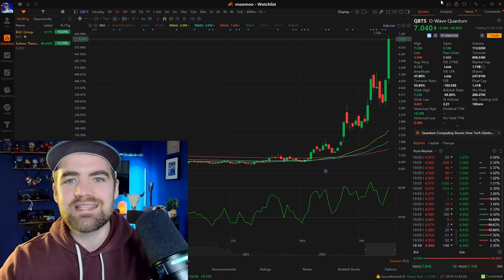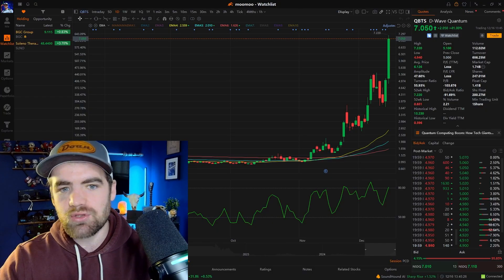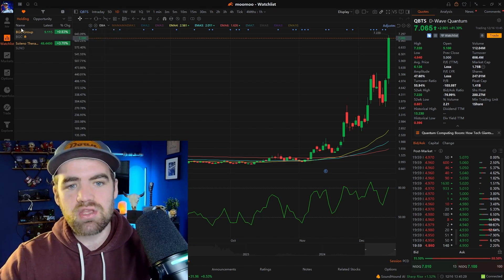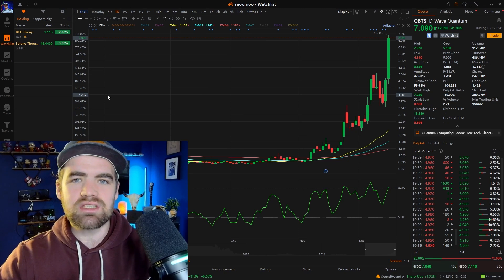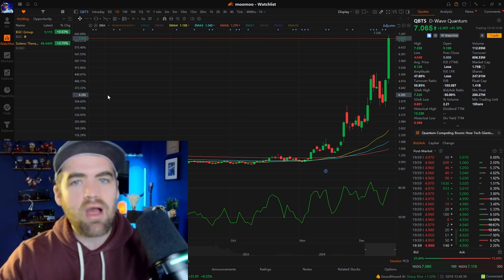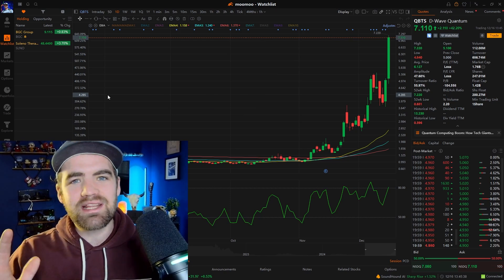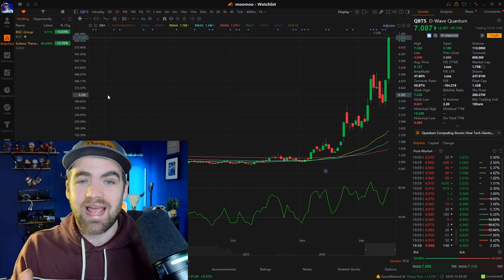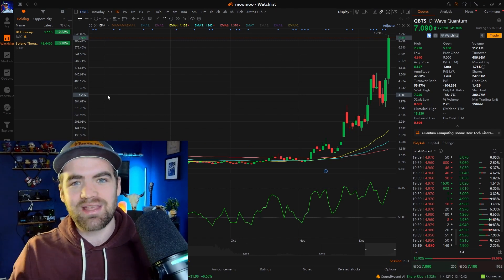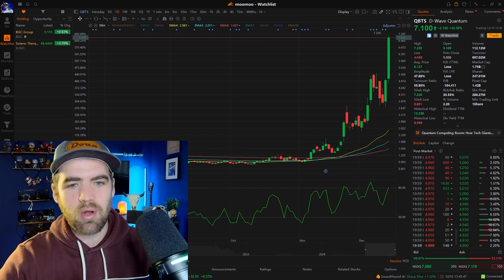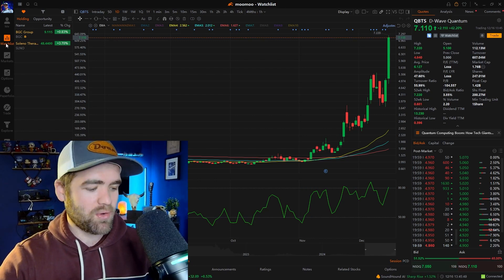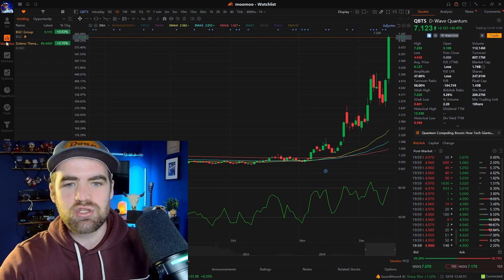Let's turn to the computer and jump into it. After you download Moomoo on your desktop, the first page is actually going to be the Me tab. The Me tab will have all the positions you're holding and your account information. I want to keep my account number private — I've had people try to hack into my account from making videos like this. The most important tab for me is the watch list tab.